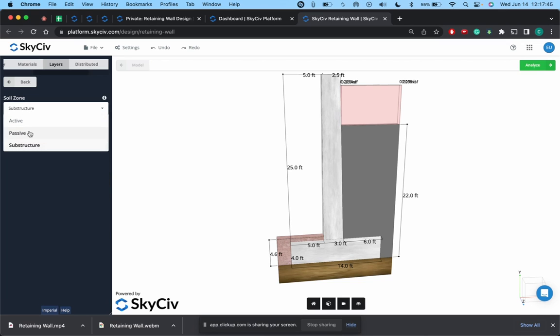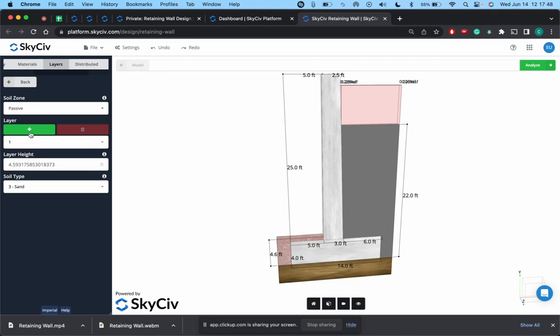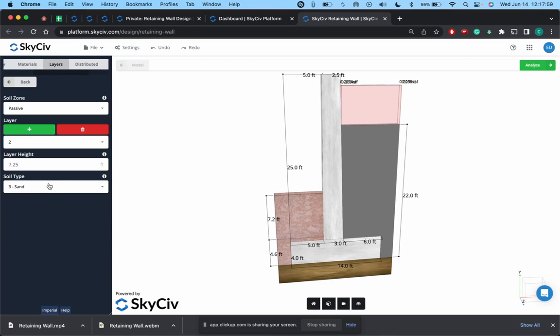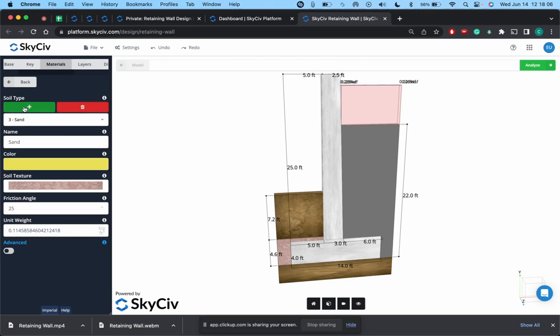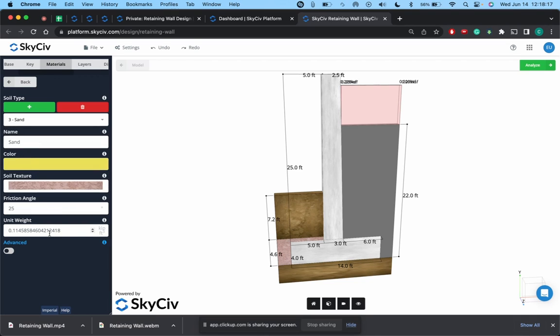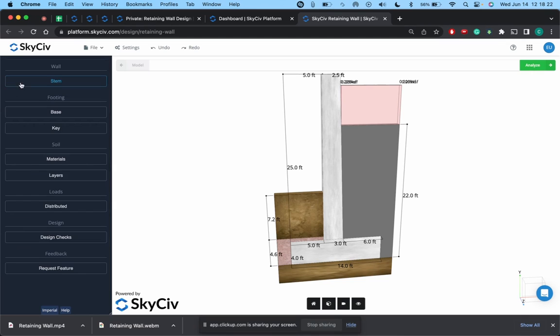The one thing you can do for the passive as well as the active zone is say for the passive zone, I wanted to have an additional layer and this one was going to be sand. Or what we'll do is we'll go back to materials, say I knew okay I want to have another sand layer, but this one's unit weight is going to be 20. So we have the first sand layer 15. So now we have two different sand layers with two different unit weights.